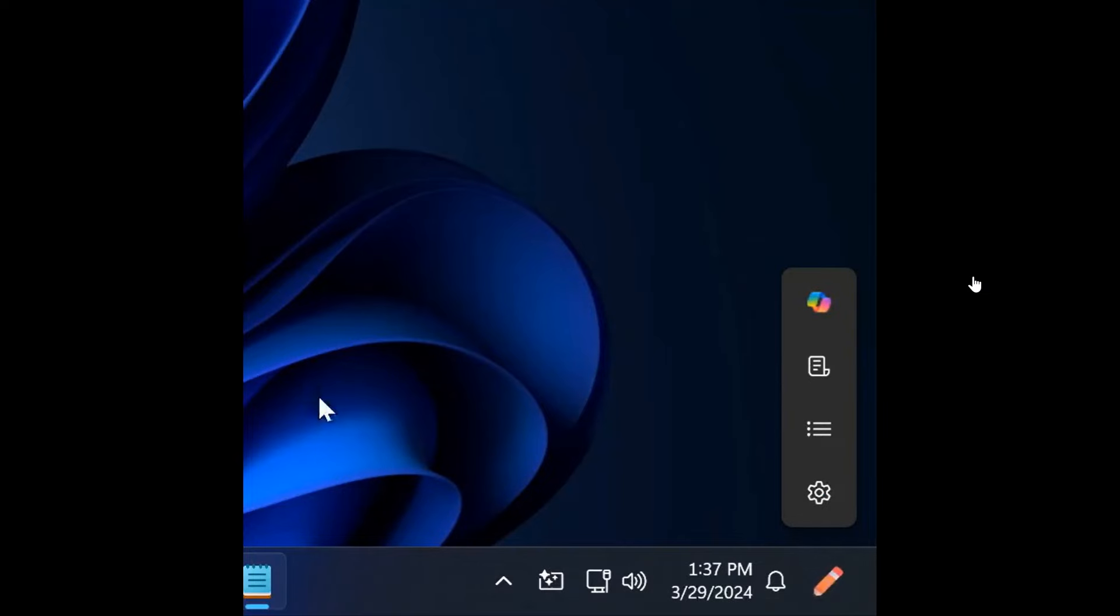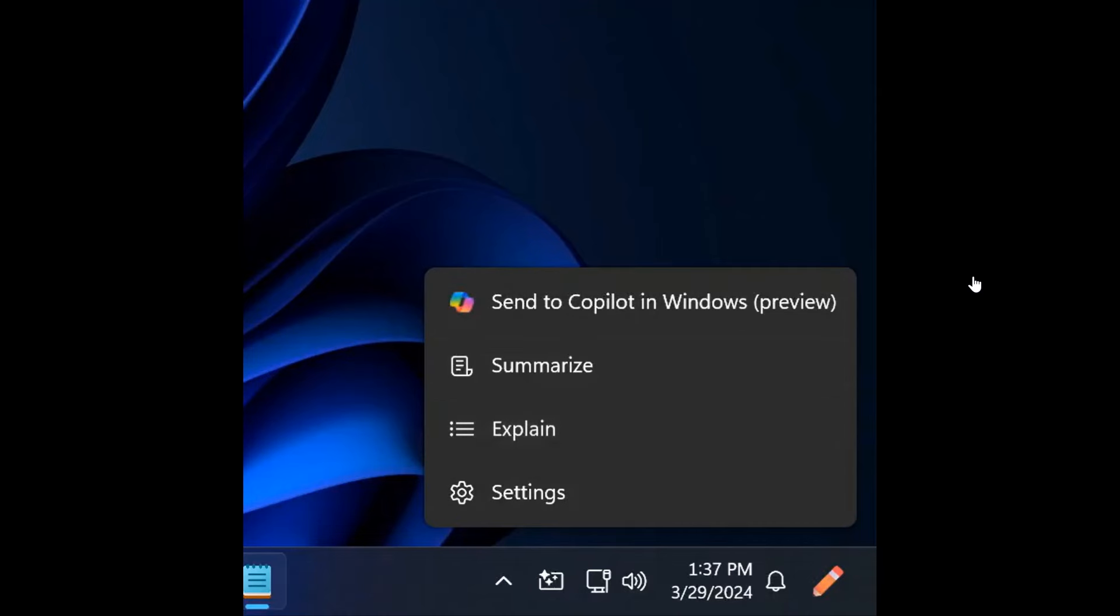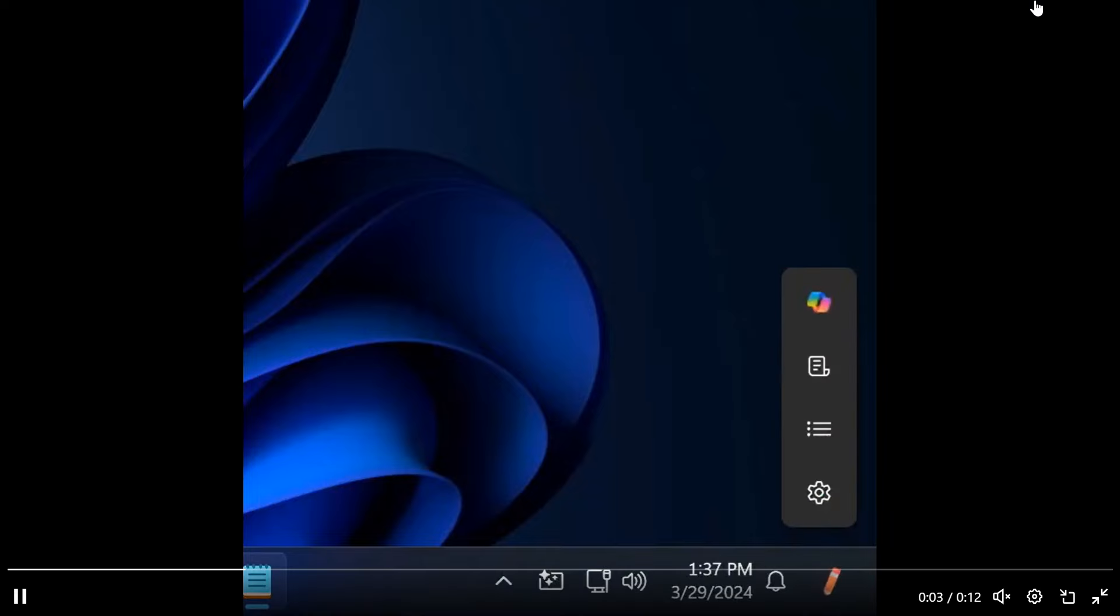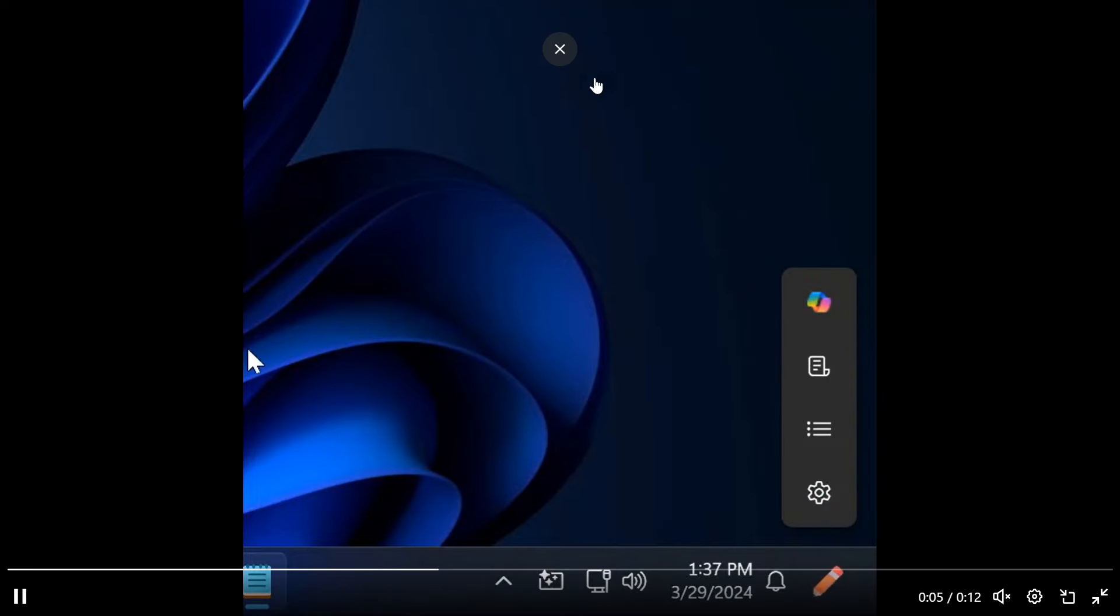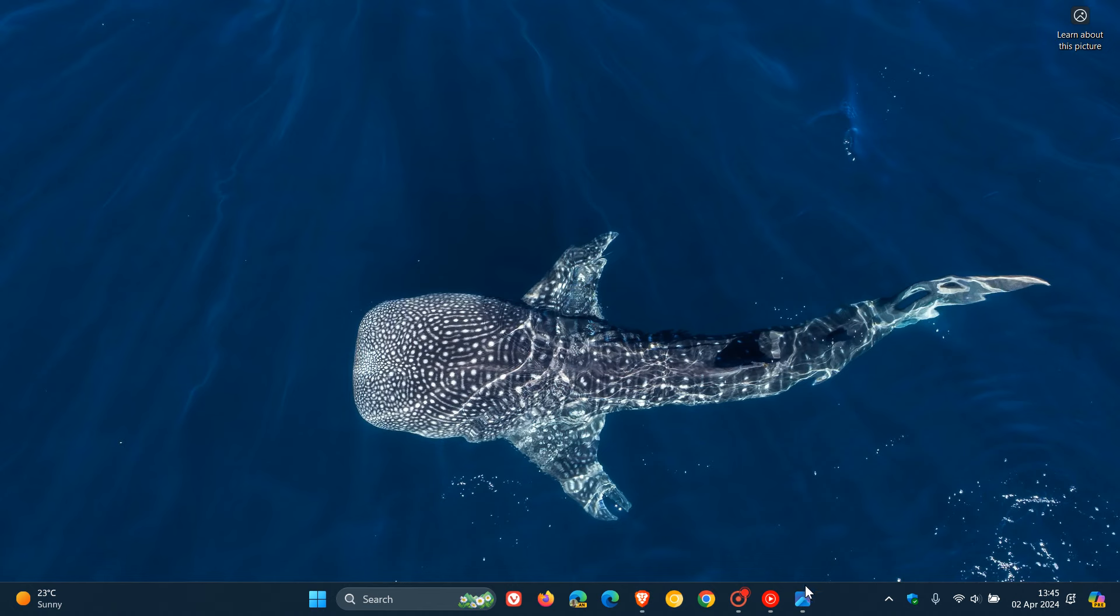But if this is a feature you wouldn't use with all the animations and these little fly-out menus to summarize, explain and so on, you will be able to turn this feature off from co-pilot in the Windows settings page. And if we head over to an image provided by Phantom Ocean 3...